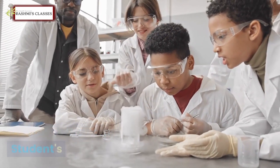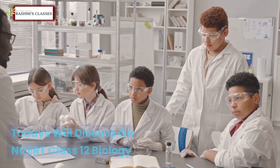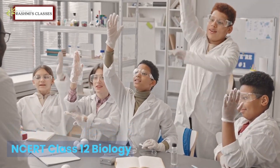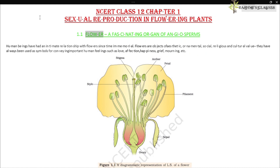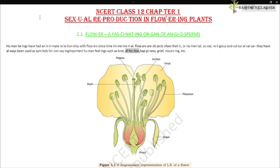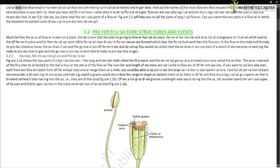Hello and welcome students to Rashmi's classes. Today we'll discuss NCERT class 12 biology, chapter 1: sexual reproduction in flowering plants. Flowers are a fascinating organ of angiosperms. Human beings have had an intimate relationship with flowers since time immemorial. Flowers are objects of aesthetic, ornamental, social, religious and cultural value, always used as symbols for conveying important human feelings such as love, affection, happiness, grief, and mourning.